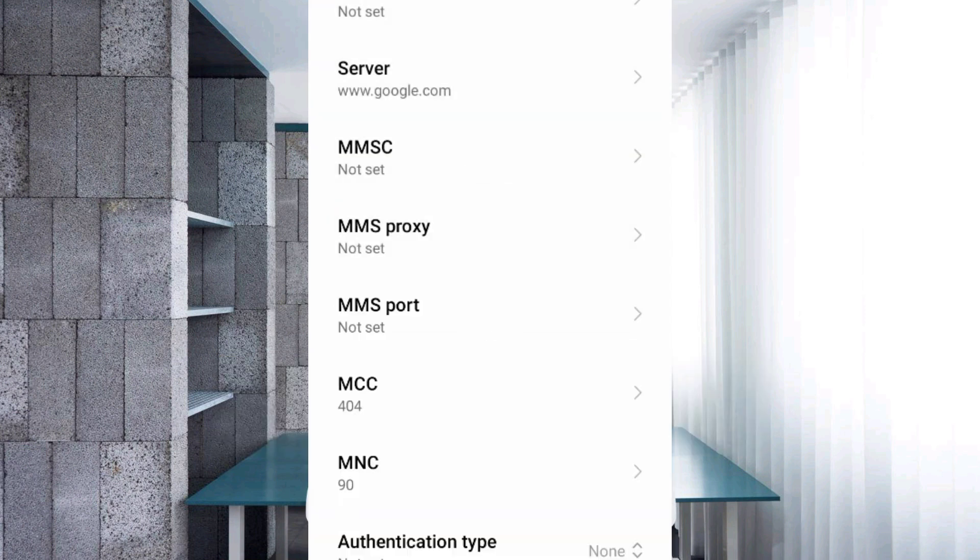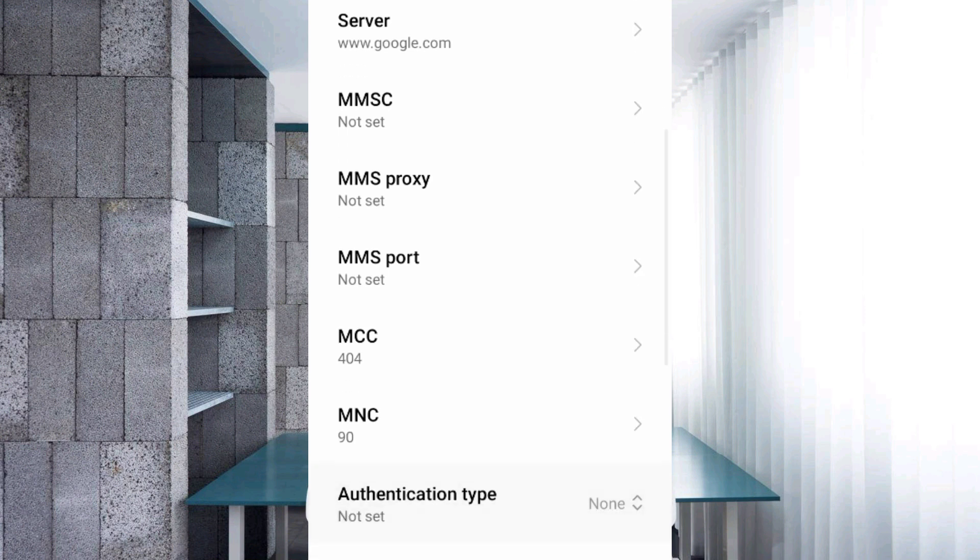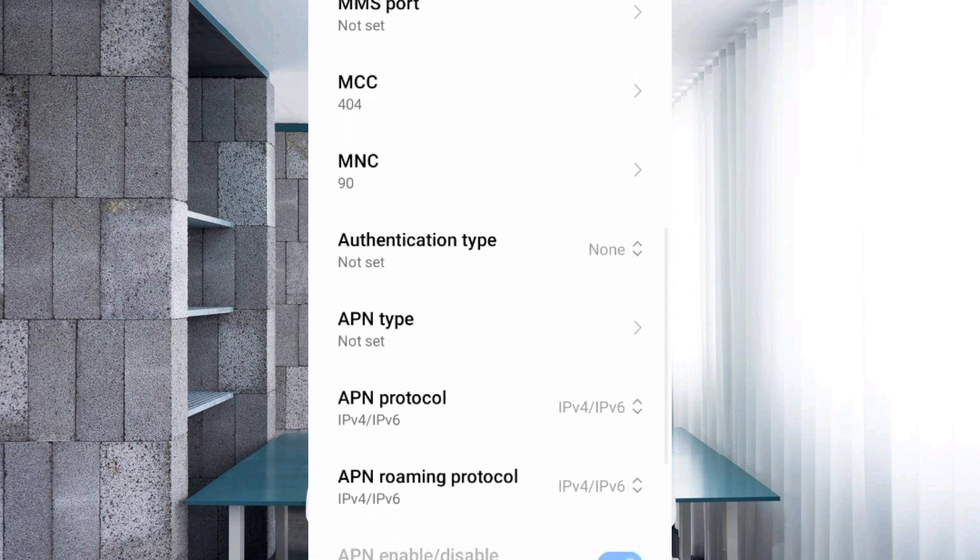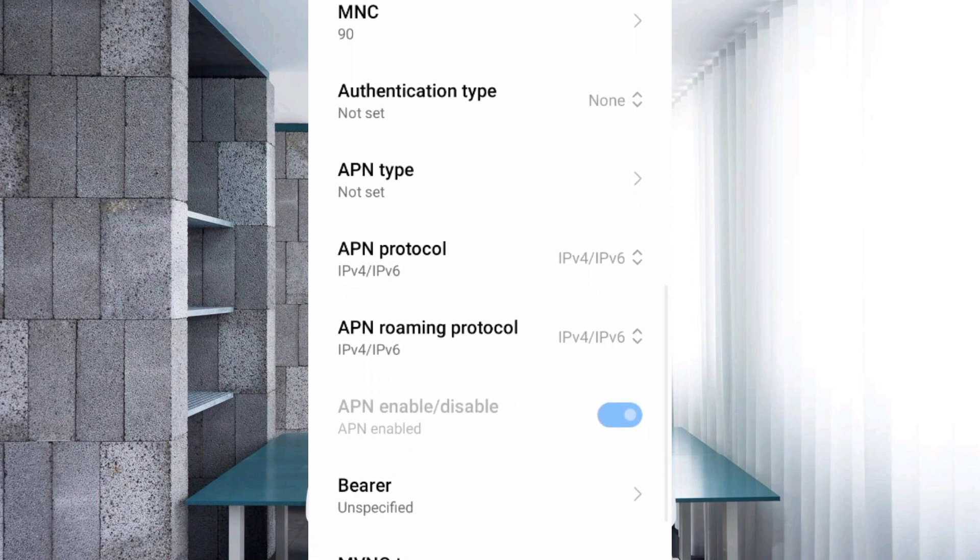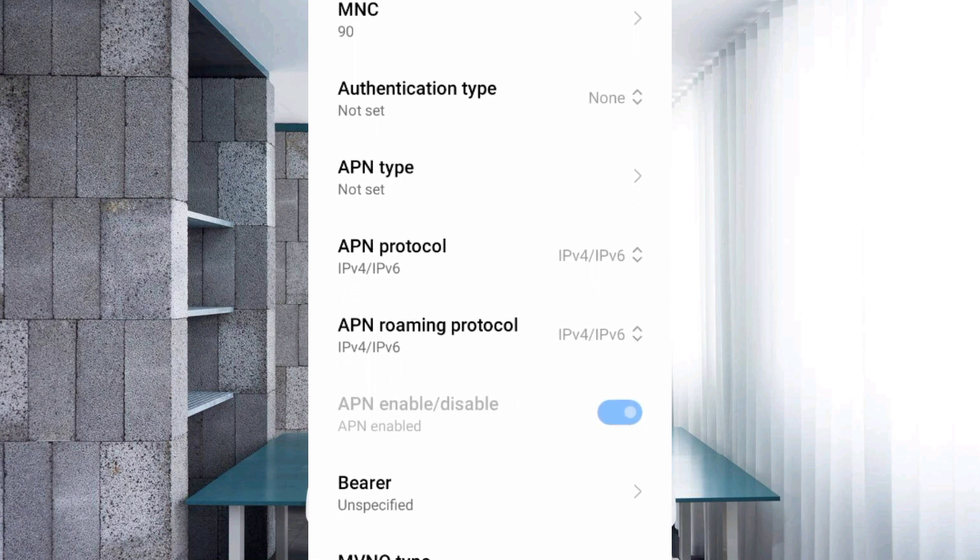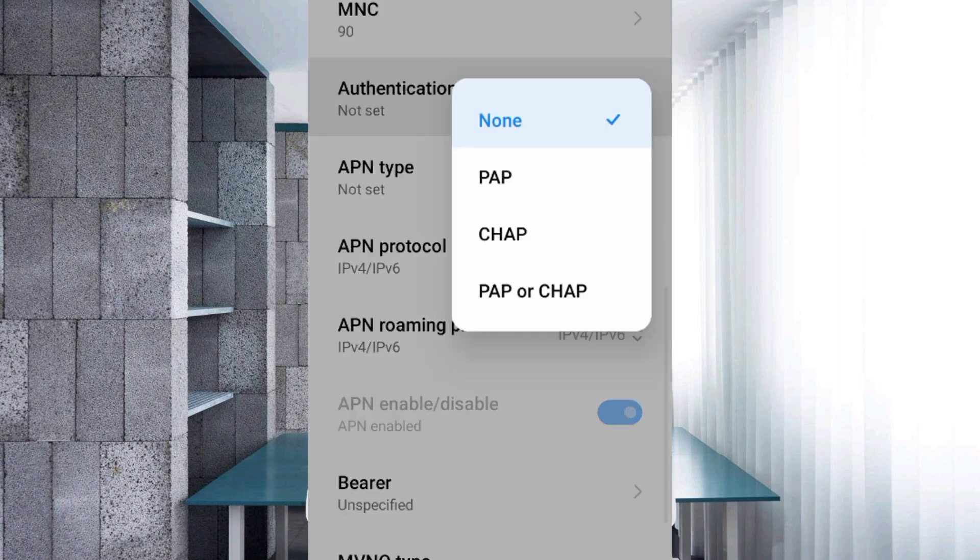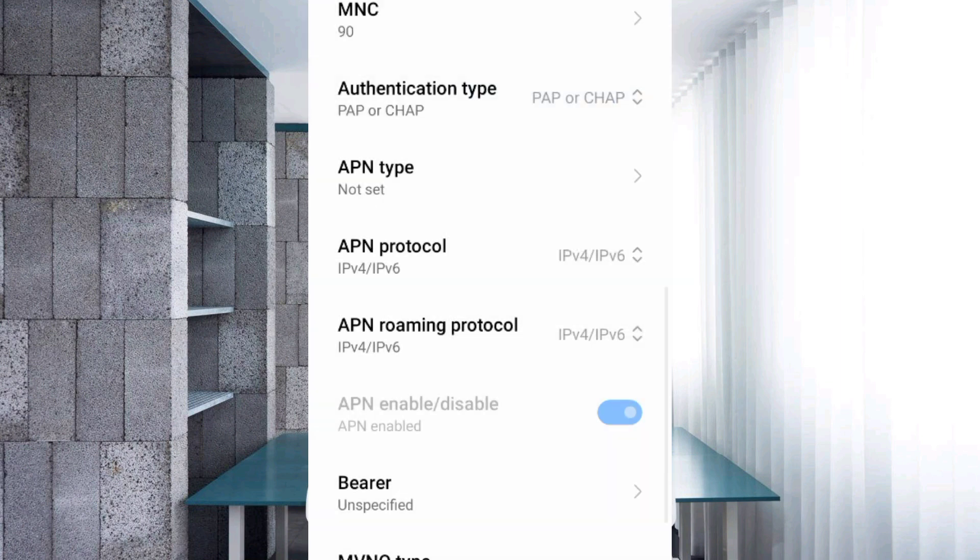Leave MMSC, MMS proxy, MMS port, MCC, and MNC as not set. Scroll down. For authentication type, select the fourth option: PAP or CHAP. Select APN type.